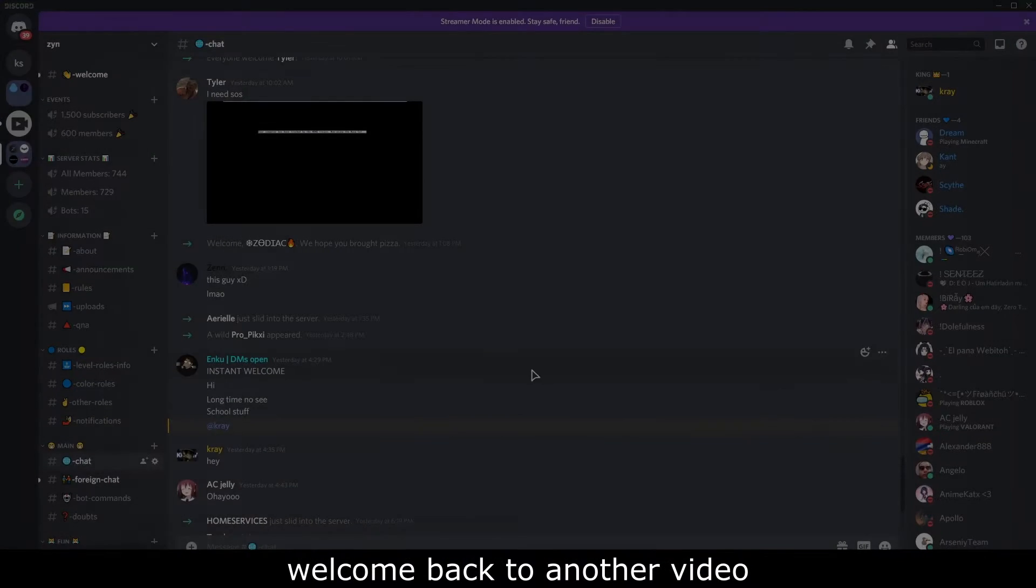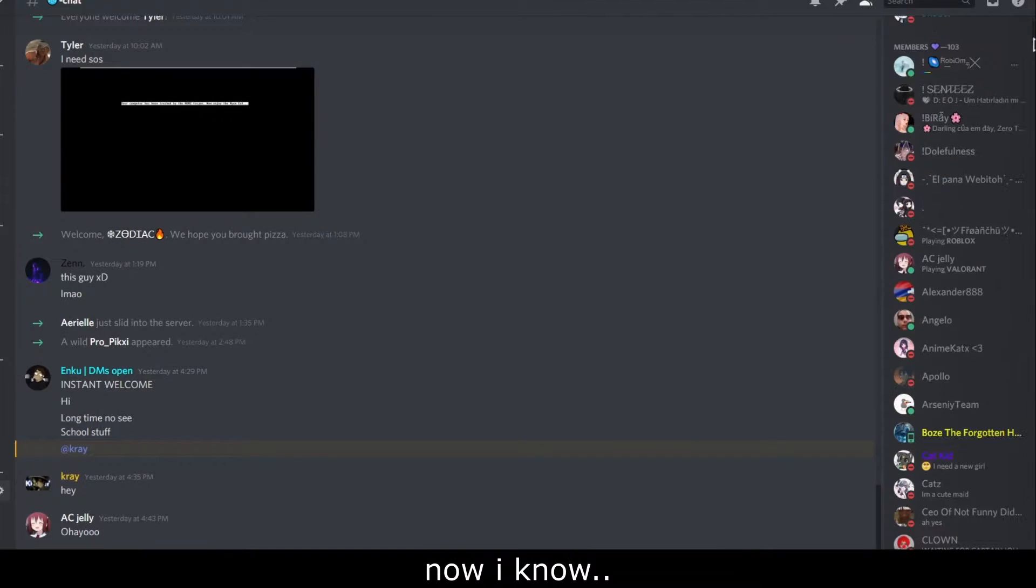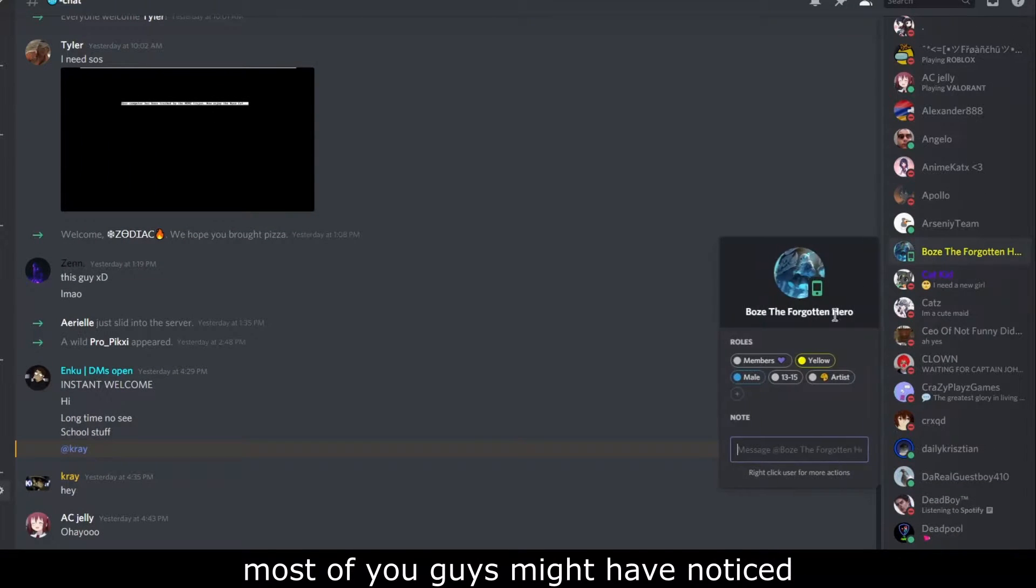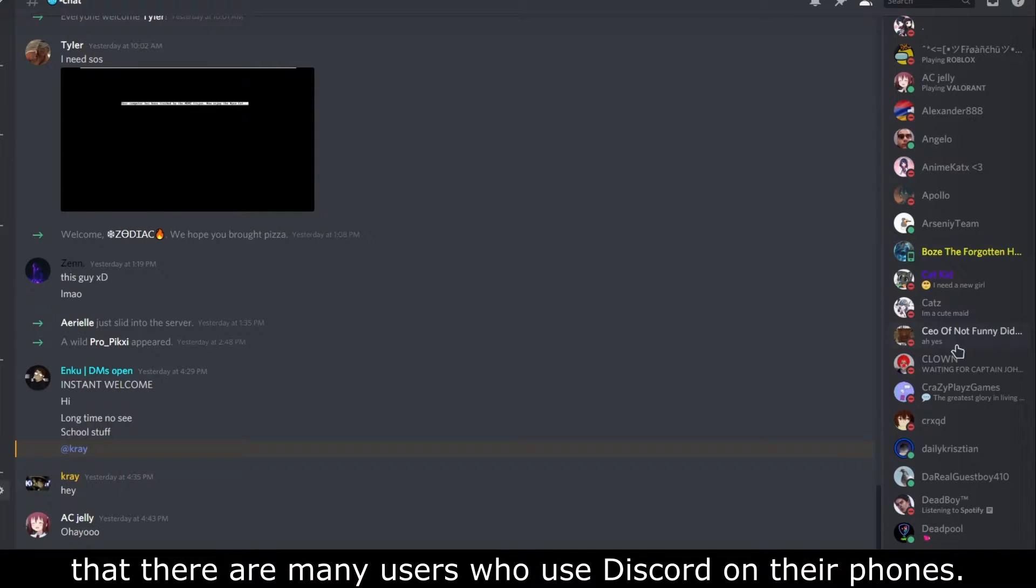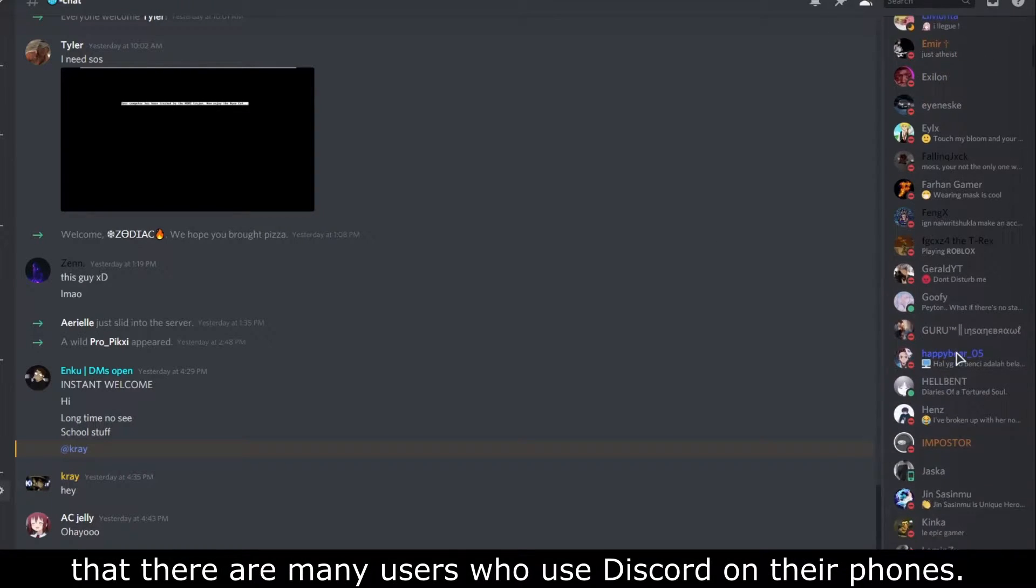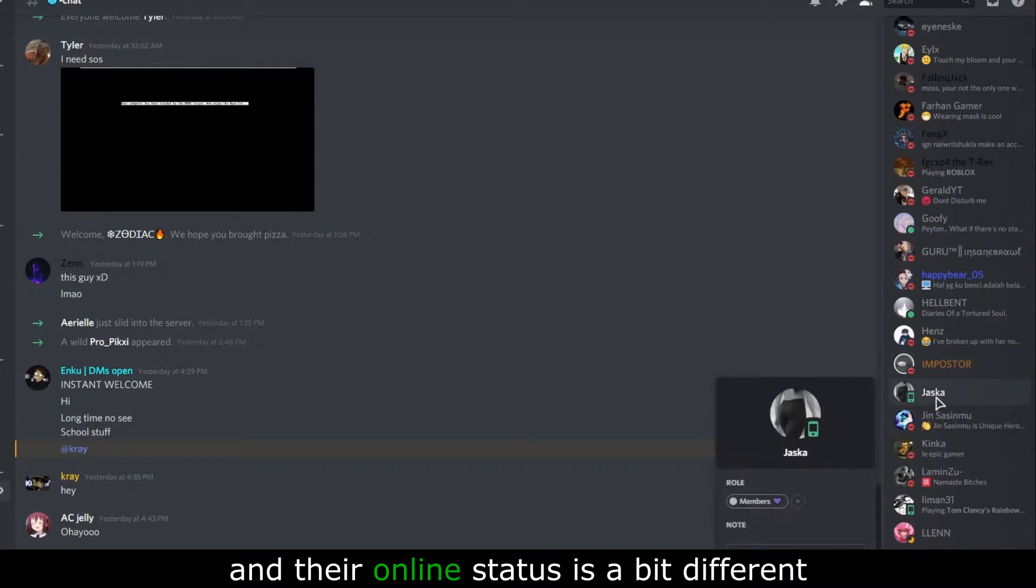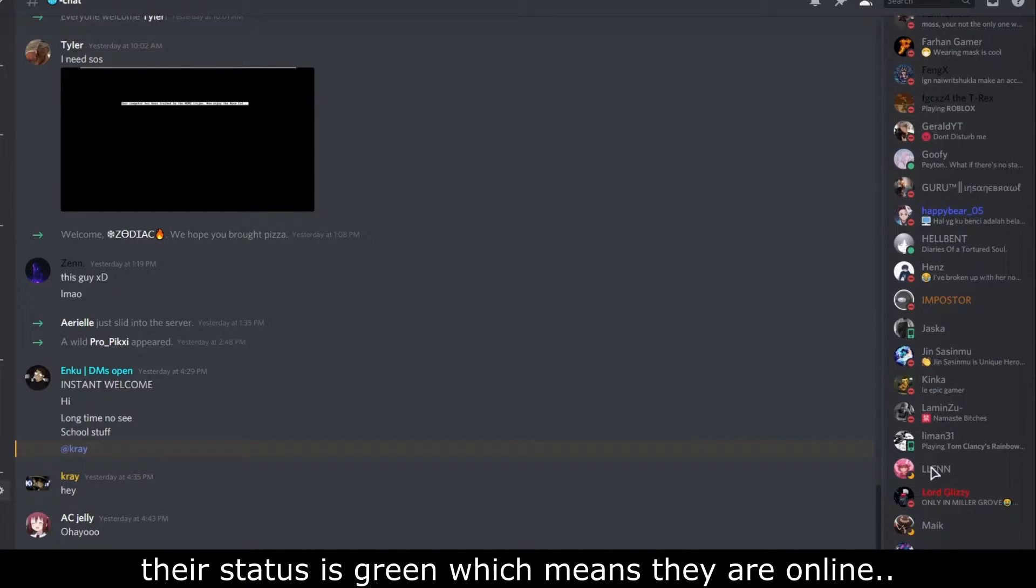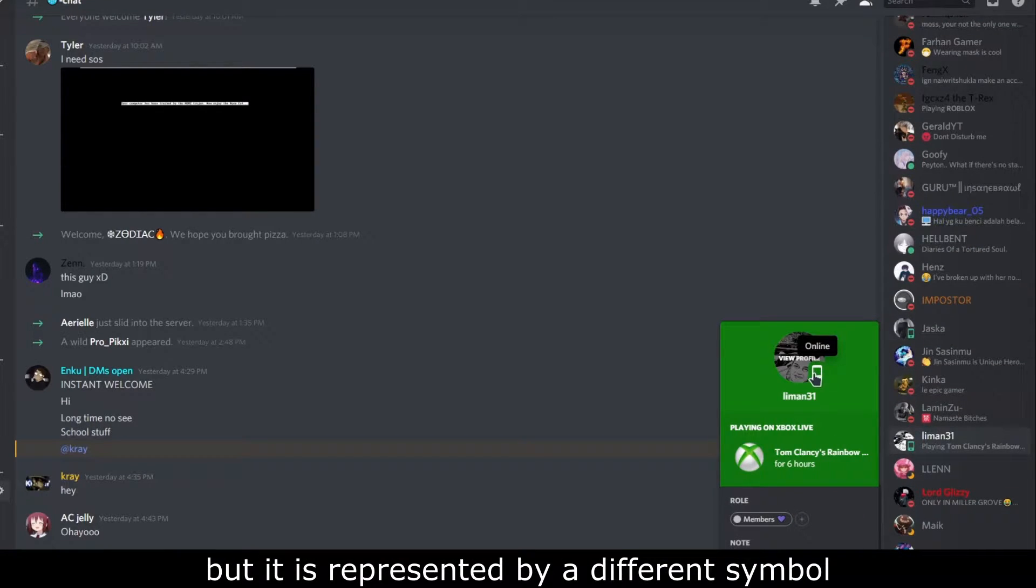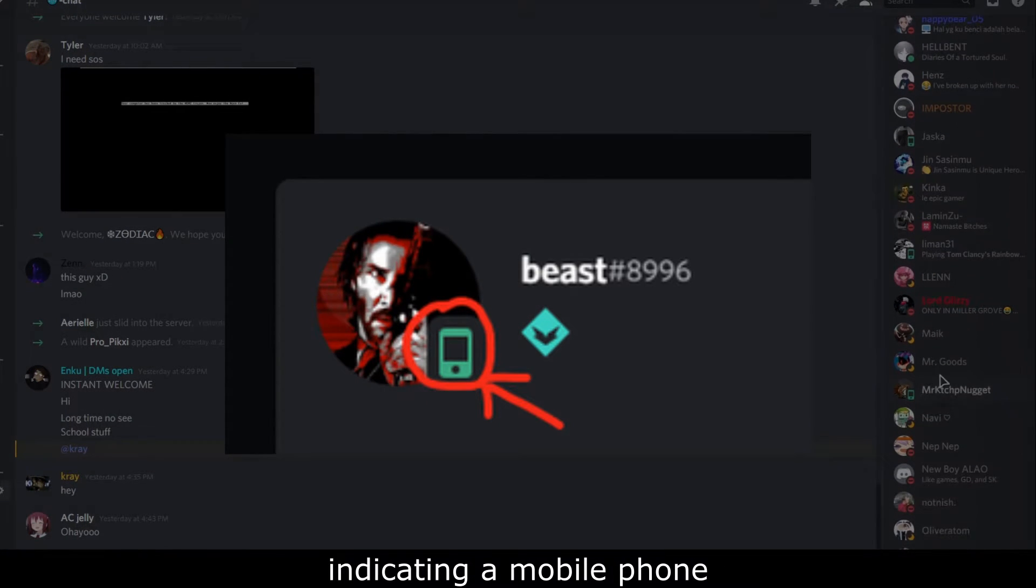Hello guys, welcome back to another video. Now I know most of you guys might have noticed whilst using Discord on your desktop that there are many users who use Discord on their phones. Their online status is a bit different - their status is green which means they are online, but it is represented by a different symbol indicating a mobile phone.